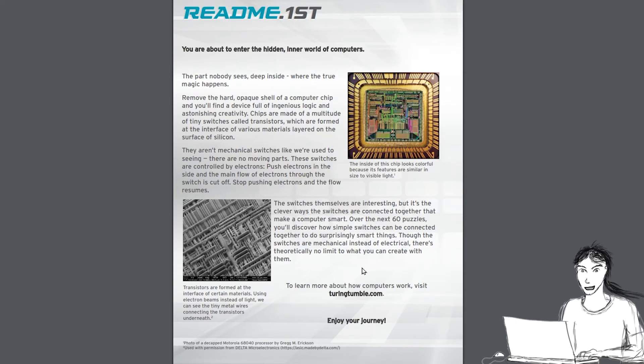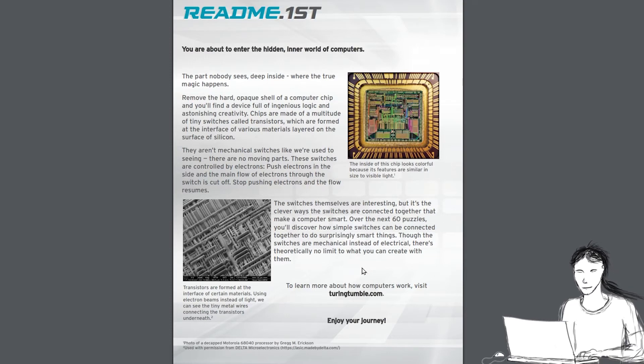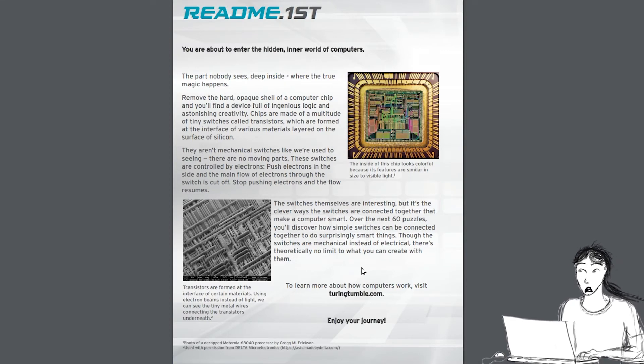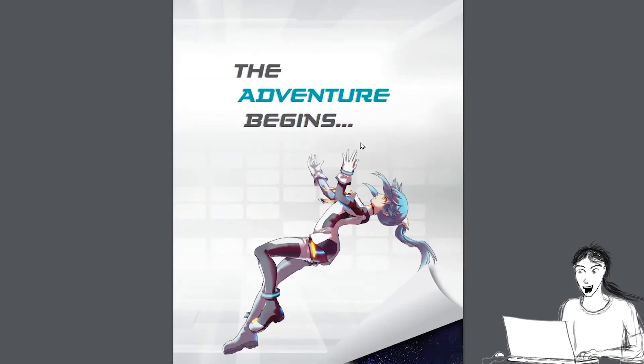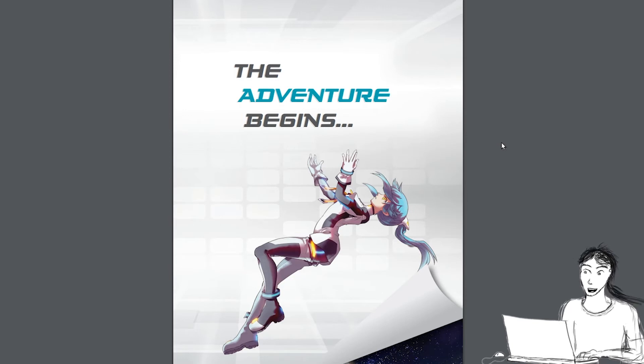The switches themselves are interesting, but it's the clever ways the switches are connected to each other that make a computer smart. Over the next 60 puzzles, you'll discover how simple switches can be connected together to do surprisingly smart things. Though the switches are mechanical instead of electrical, there's theoretically no limit to what you can create with them. This is a cool little sci-fi story to set up why we're building these puzzles here. The adventure begins.